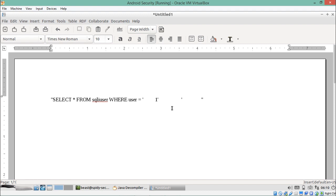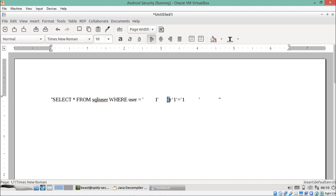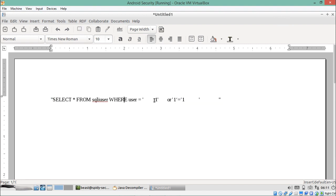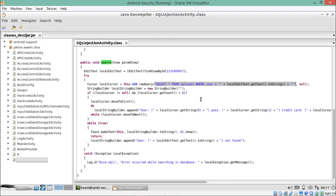After closing the query with a single quote, we can add a condition using an OR operator. We add OR 1=1. Now our query becomes: SELECT * FROM sql_user WHERE user = '1' OR 1=1. With the OR operator, it's not compulsory that both conditions be true — if any one condition is true, the whole query becomes true. Since 1 always equals 1, it's a universal truth, so the whole SQL query becomes true.